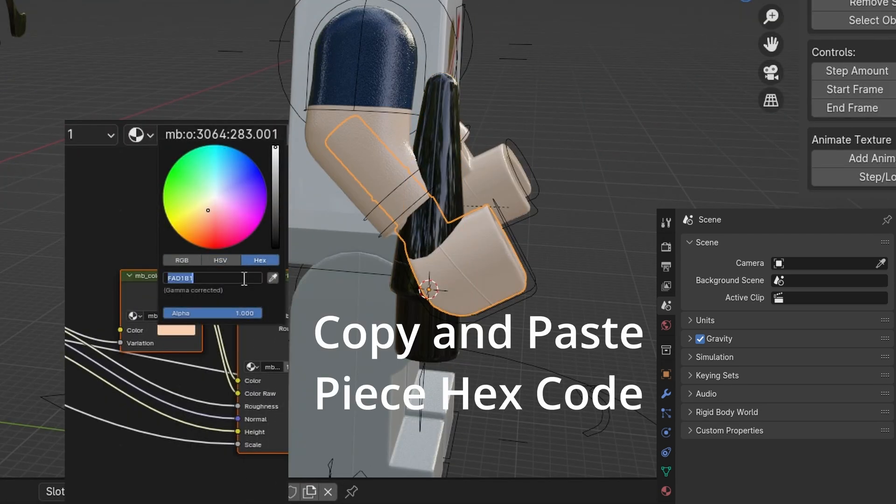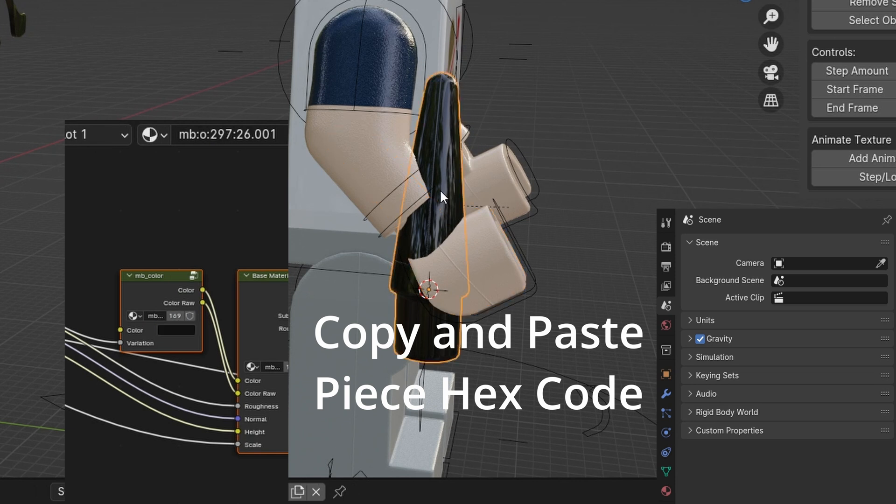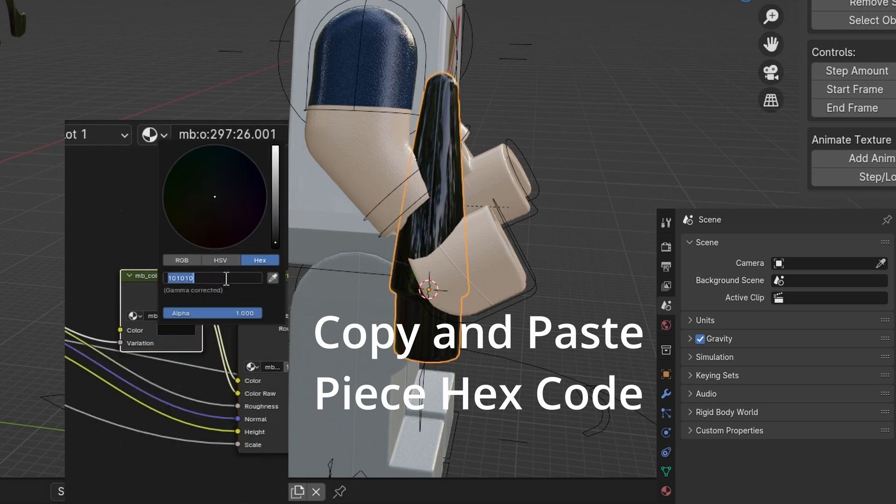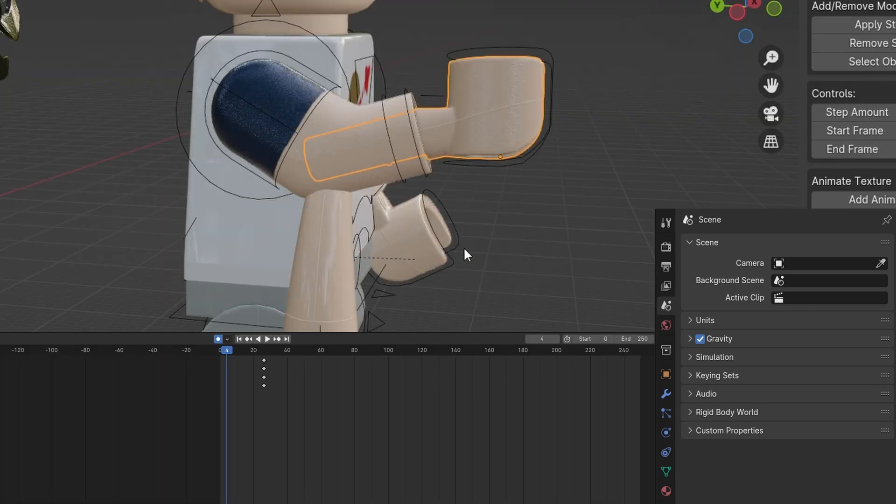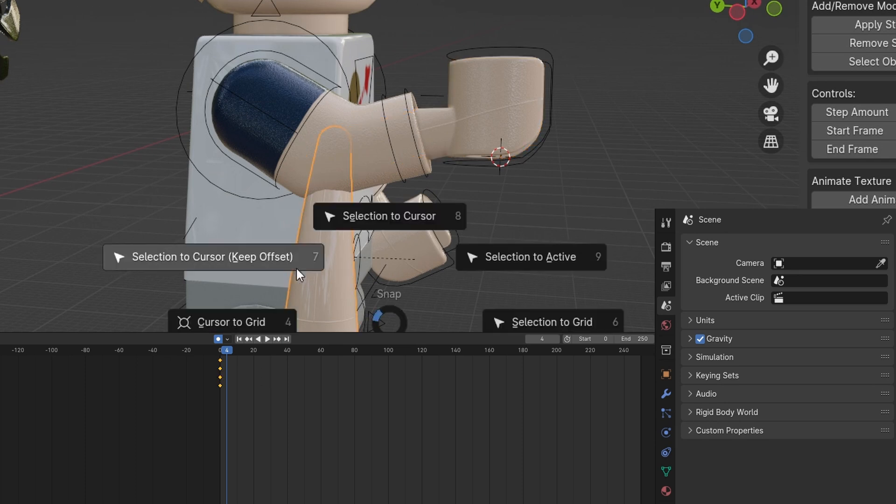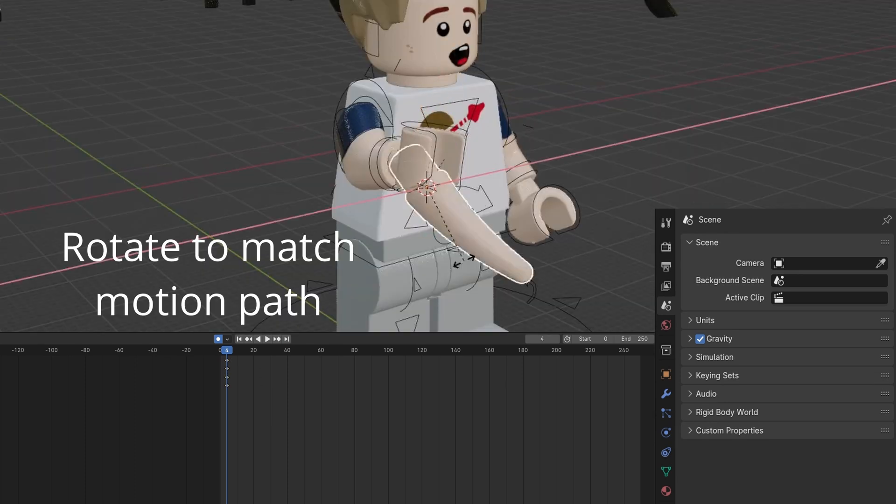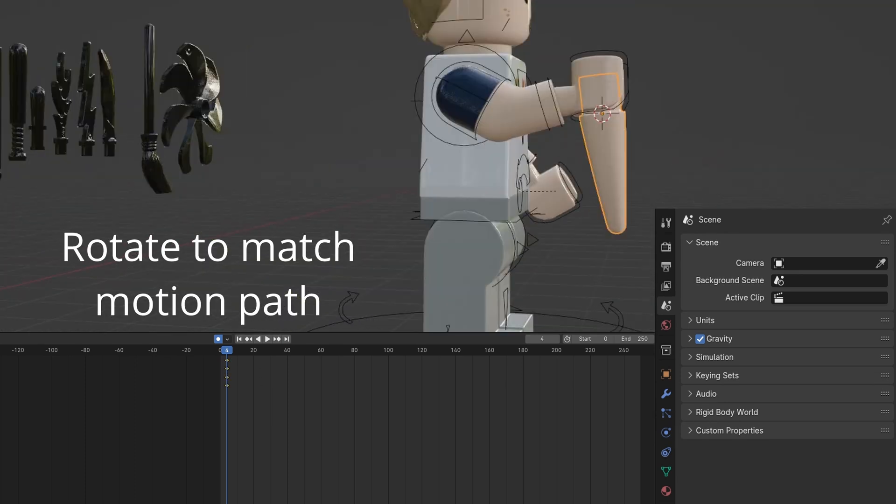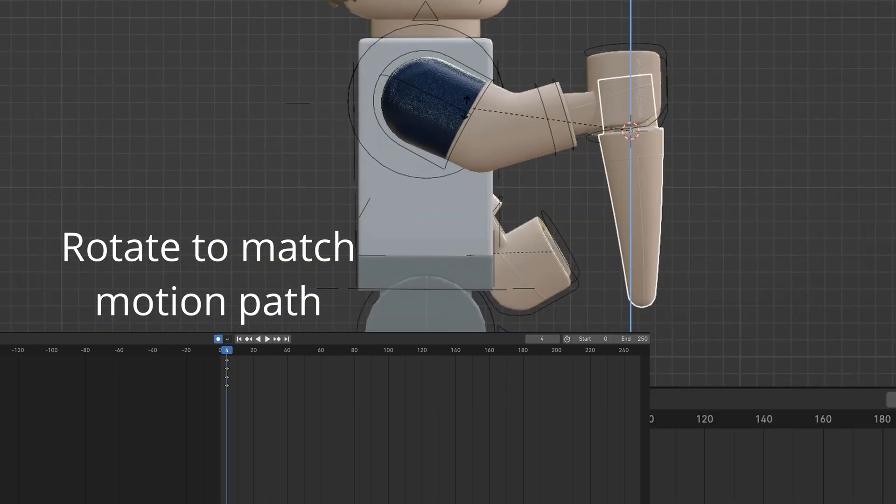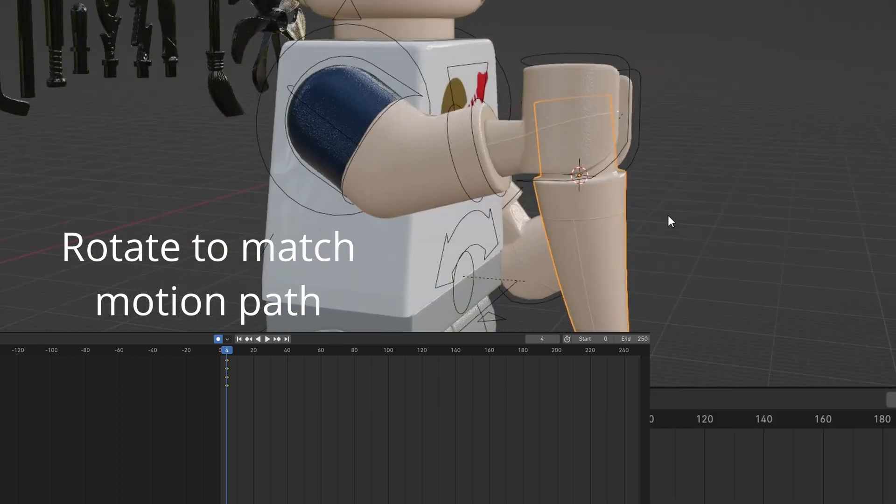Match the color of the hand by copying the color hex code. Paste it onto the smear object. Rotate the smear object to align with the path of motion.